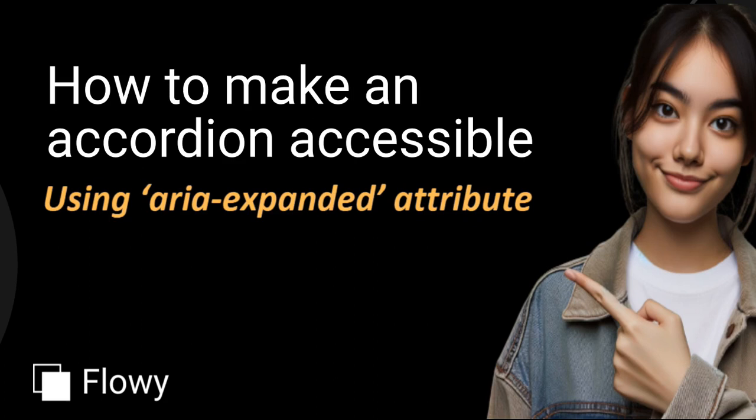Here's how to add the ARIA Expanded attribute to an accordion using the Flowy extension. This helps screen reader users know if the accordion is expanded or collapsed.